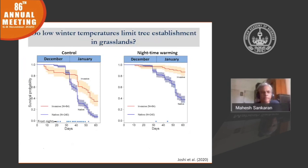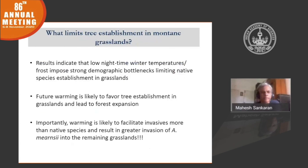What do the results look like? On the left is the control treatment — this is overwinter success. The blue line, which is the native species, shows most died by end of winter, whereas survival was much higher in the invasive species. On the right, nighttime warming shows survival of native species is almost 40% higher, and survival of invasive species is really high — almost 90% survived when warmed. The steep decline in native species followed one of the frost events. These results suggest that low nighttime winter temperatures, particularly frost, impose a strong demographic bottleneck for native species. Future warming is likely to favor tree establishment in the grasslands and lead to forest expansion, and importantly, invasives are going to be facilitated even more.